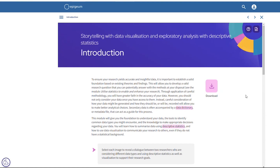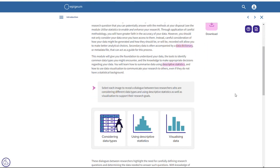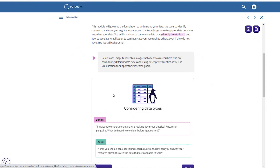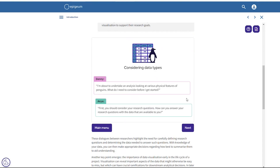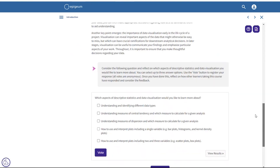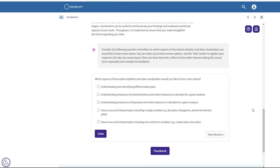On this screen we can see an introduction to the module. The first activity allows you to select from a menu to discover dialogues between researchers, which you can navigate through using the next button and then go back to the main menu for a new dialogue. There's also a polling activity where you can select one or more options, vote on them, and see what other users have voted for.